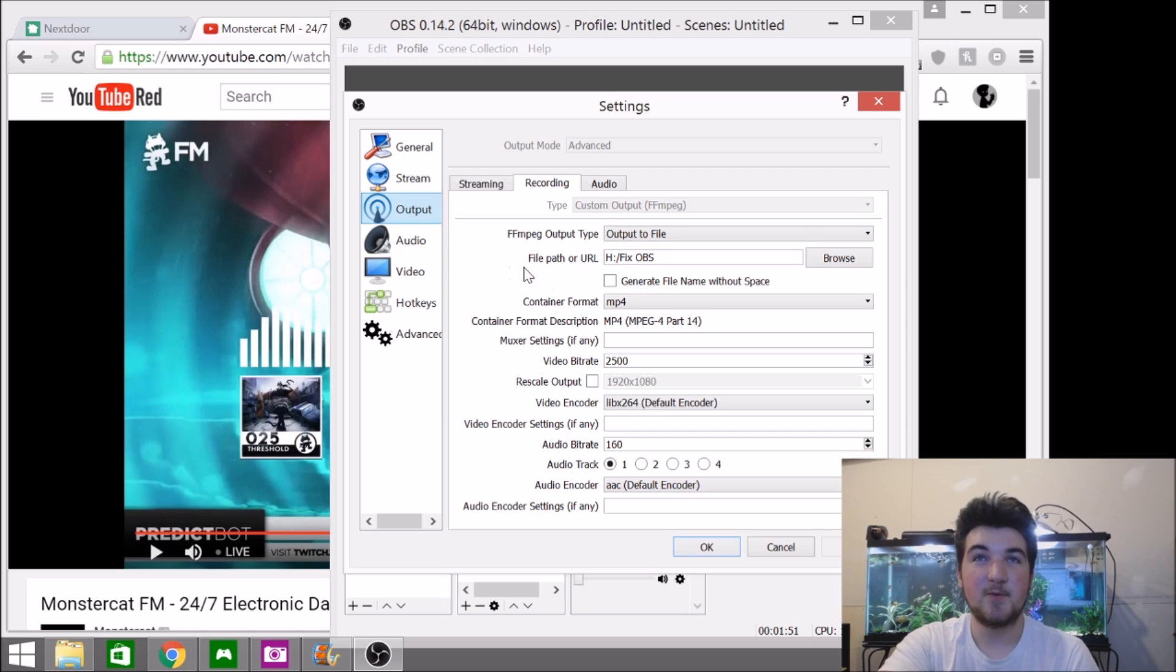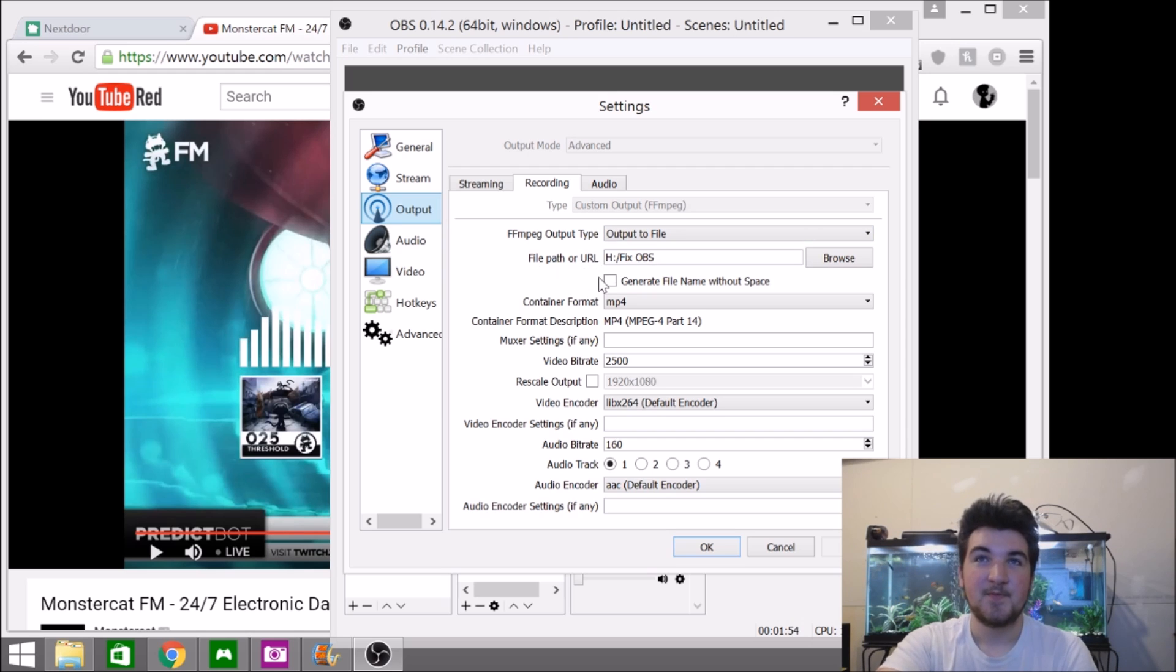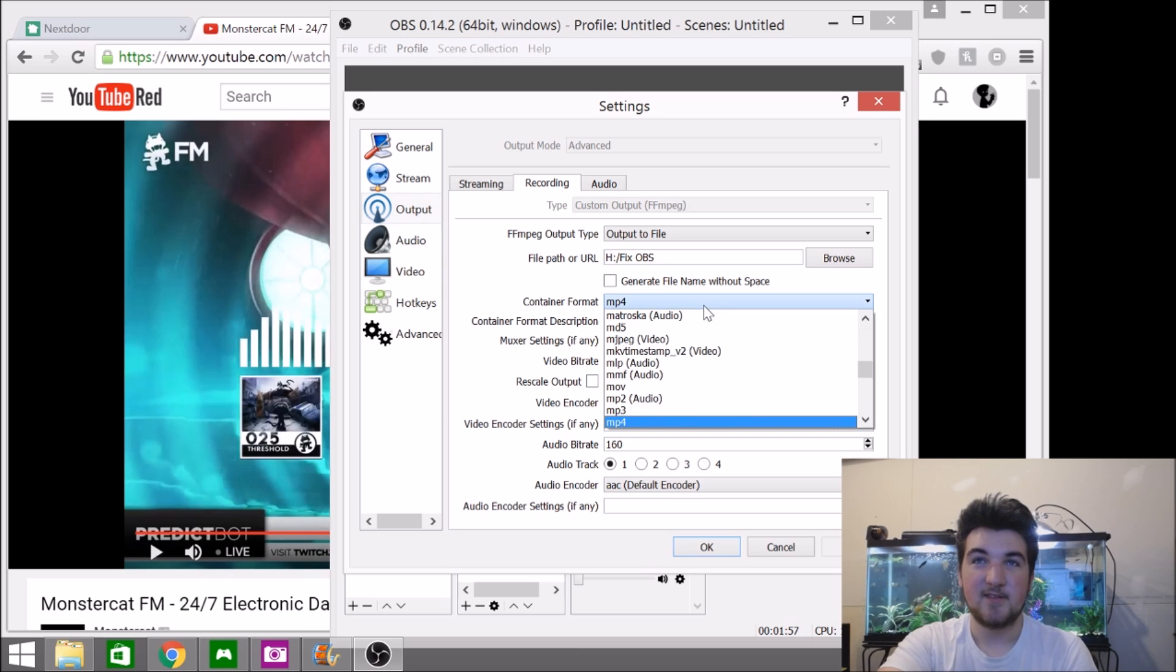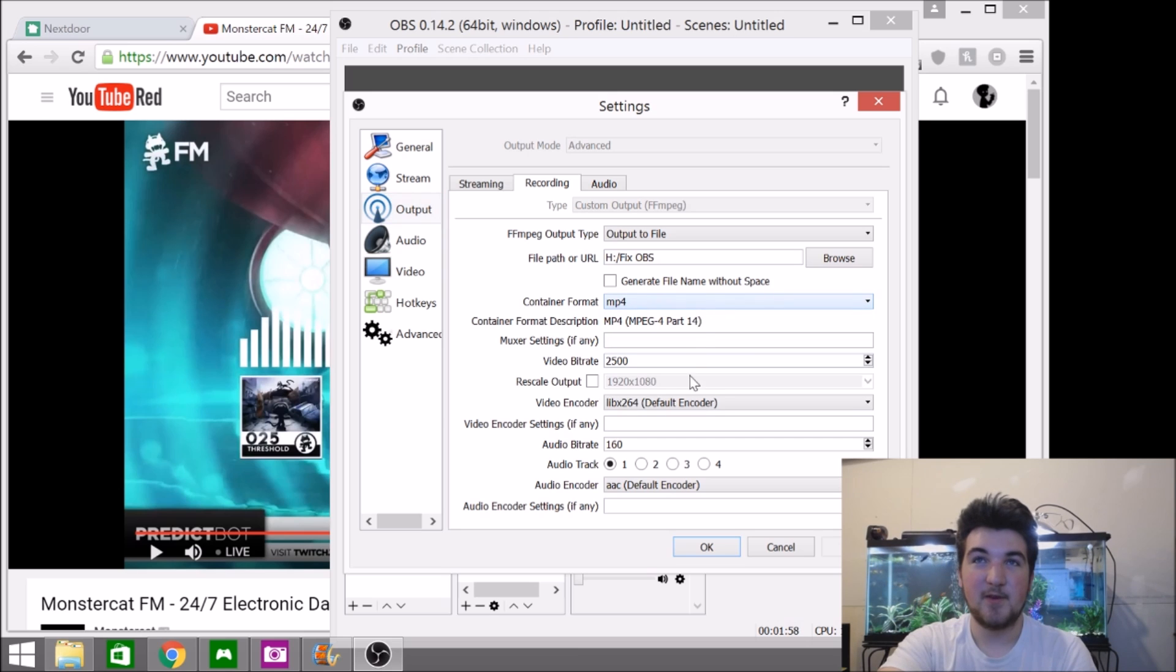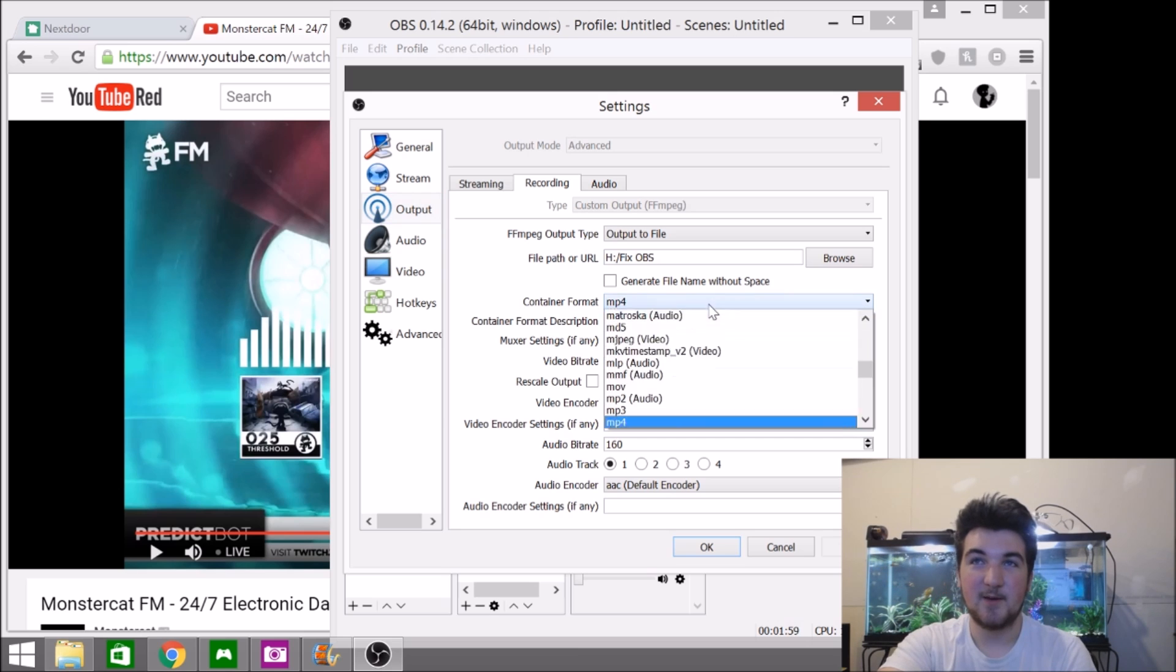Of course, then you have to specify the path that you want it to record to. So then you want to come down to container format, select MP4 from the options here.